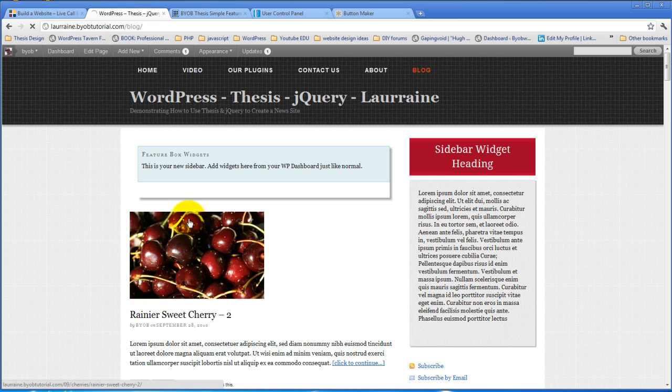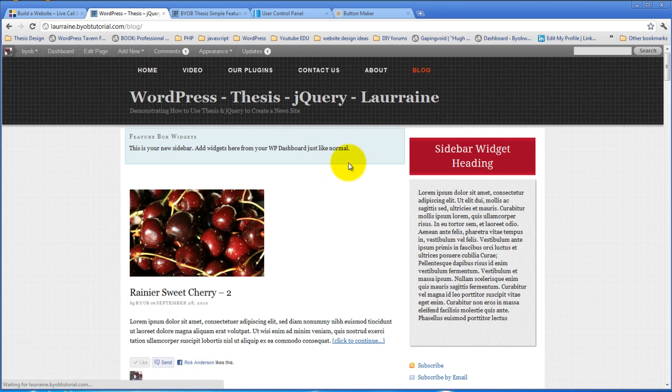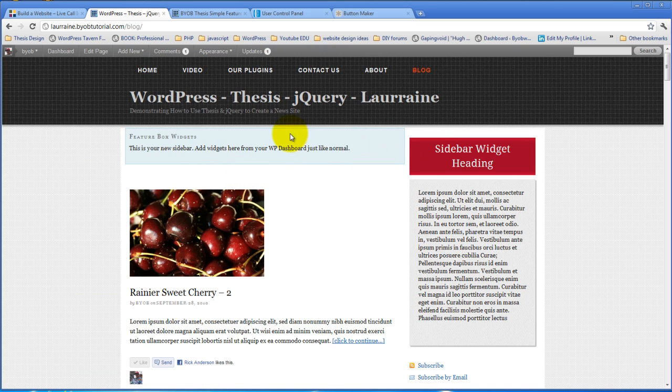Refresh this and now we should have a, yes there we go, now we've got this blank widget area sitting right here.